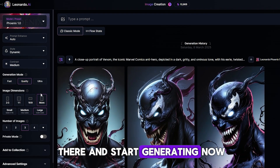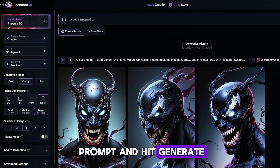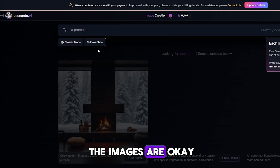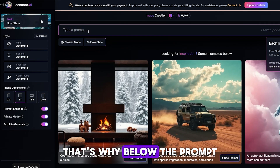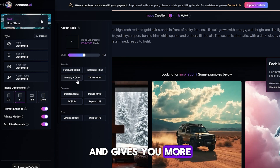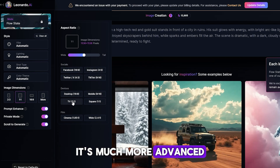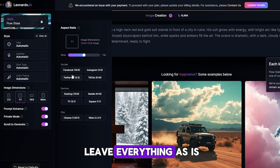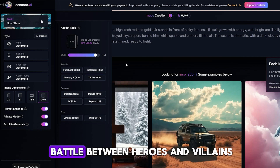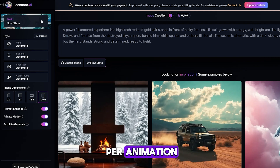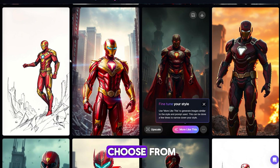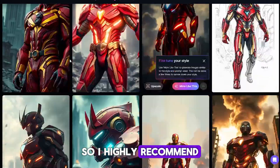Register at Leonardo and start generating. Now a very important detail: if you paste the prompt and hit Generate, chances are you won't like the result — no matter how hard you try to improve it, it just doesn't work well. That's why below the prompt there's a button called Flow State. This is a special mode that generates images faster and gives you more visual options to choose from — it's much more advanced than the standard mode. Set the resolution to 916 for Shorts, paste your prompt, and hit Generate.